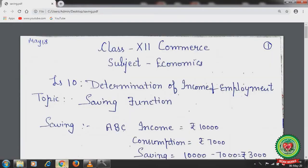Hello students, hope you all are well at home and doing hard work to achieve your goals. Welcome back to the economics class of plus two standard. We have already started lesson number 10, determination of income and employment. In this chapter we have discussed aggregate demand, aggregate supply, and consumption function. Today we will start with the new topic: saving function.